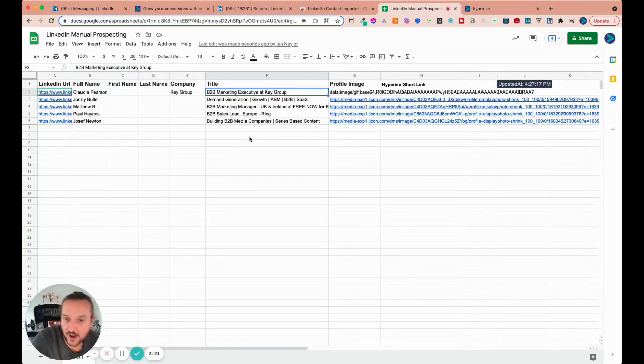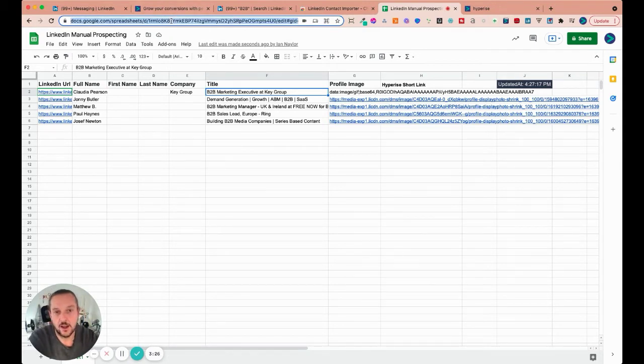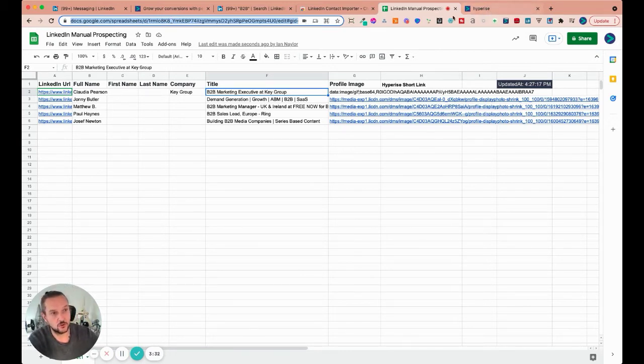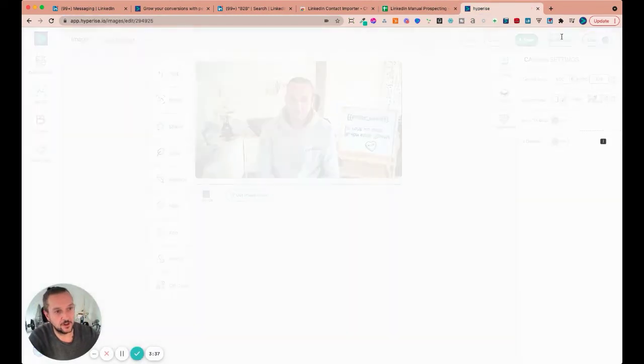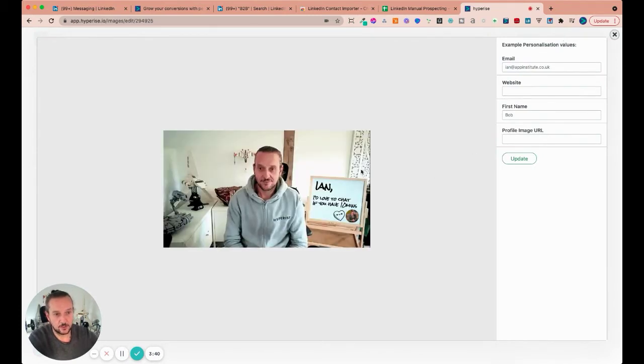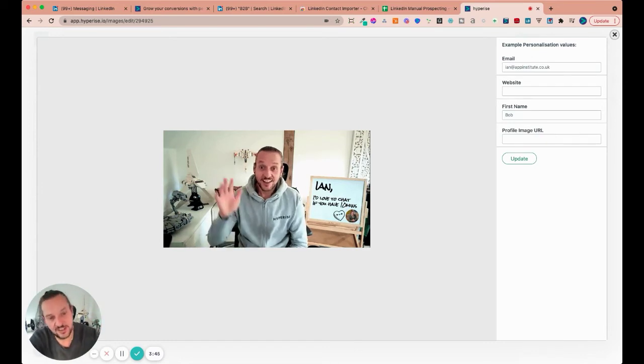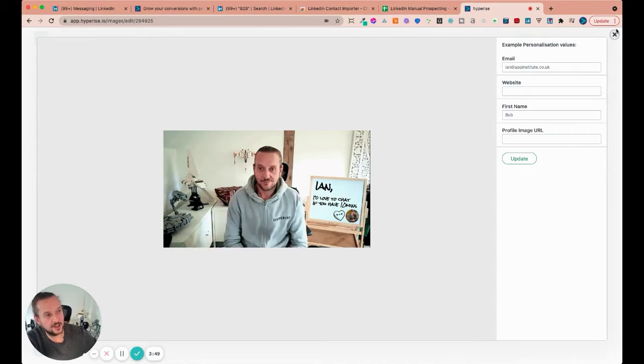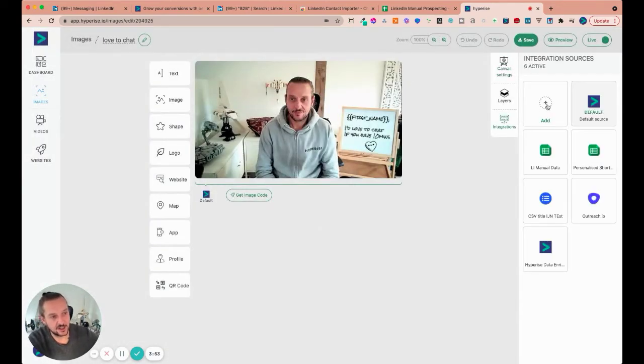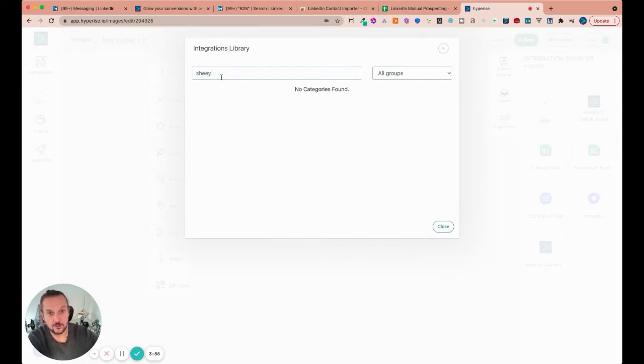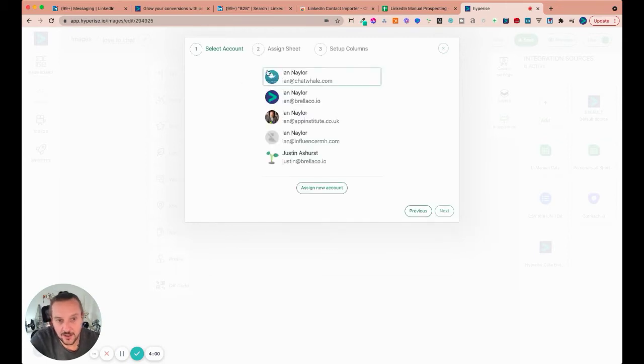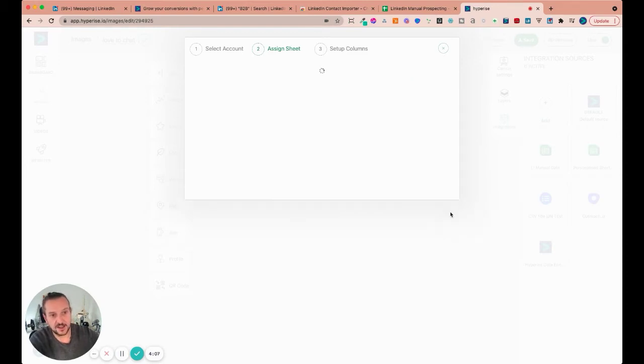Now, so once we're kind of happy with that, what we can then do is use this Google sheet data and integrate it with an image in Hyperise to pull that data through and generate some short links. So what I'm going to do is jump over to Hyperise and I've got this image here. Let's just give it a quick preview. And what we're going to see, we're going to pull through here is the first name and their profile image and put them there and just a humanized situation and just kind of have my call to action on the board there. It's a nice, simple GIF. So I'm going to go to integrations and click add and I'm going to find the Google sheet.